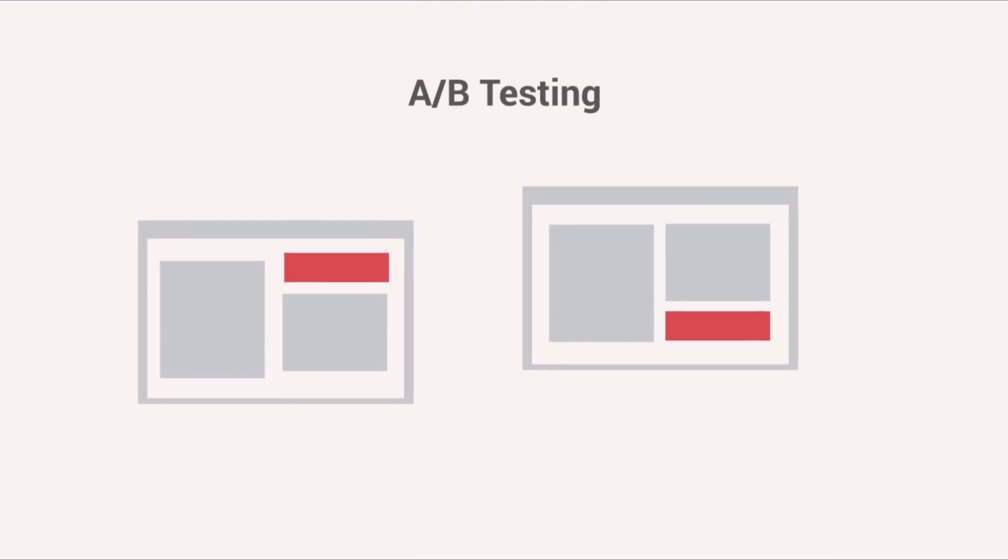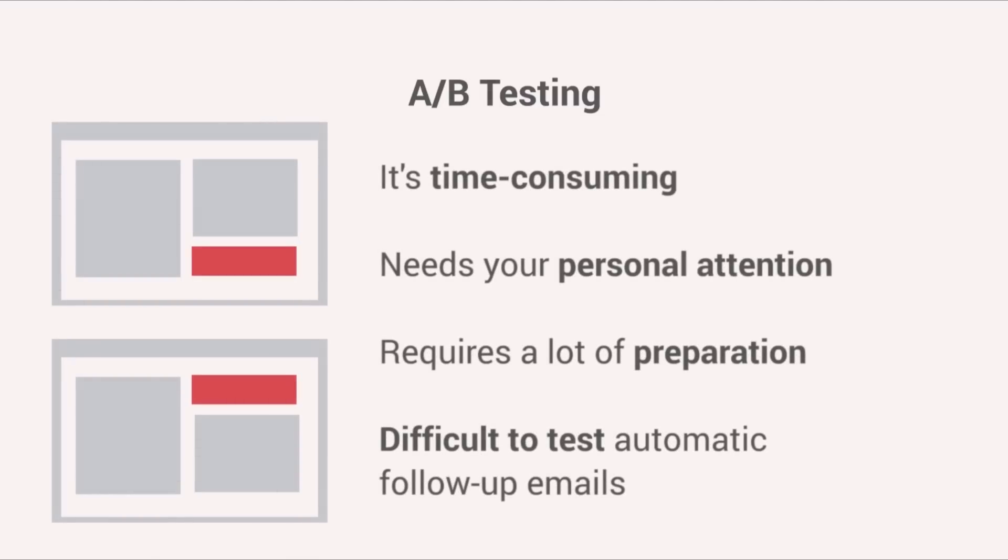A-B testing is time-consuming, needs your personal attention, requires a lot of preparation from you. And last but not least, it is difficult to test your emails in your drip campaigns.